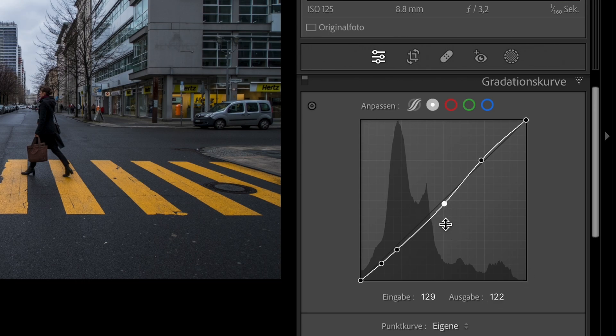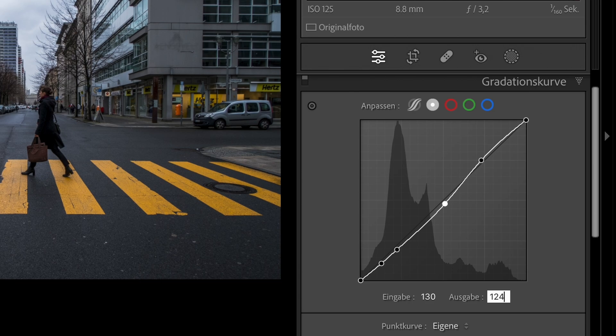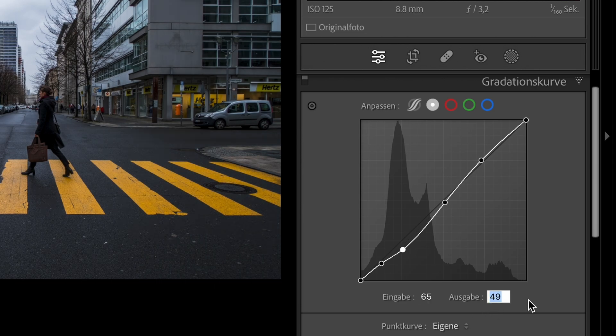Now click on the second point. Go to the input and type 130. Go to the output and type 124. Now click on the third point. Go to the input and type 65. Go to the output and type 53.